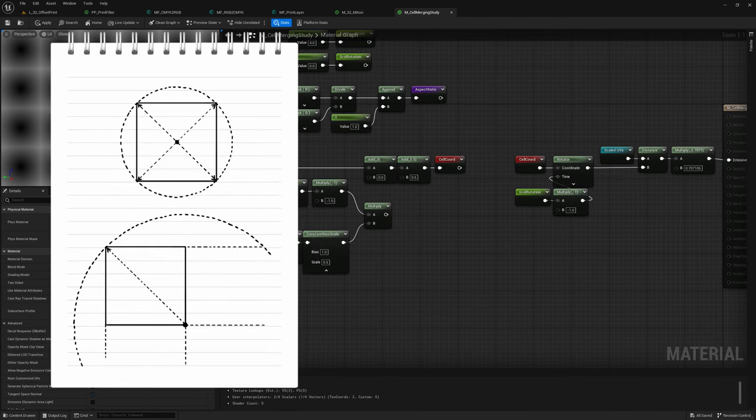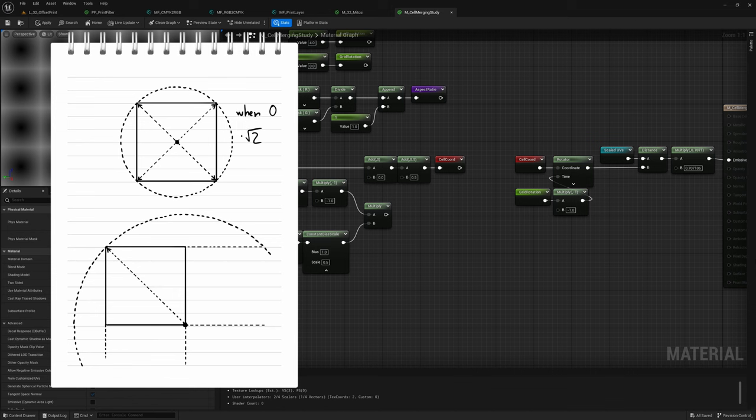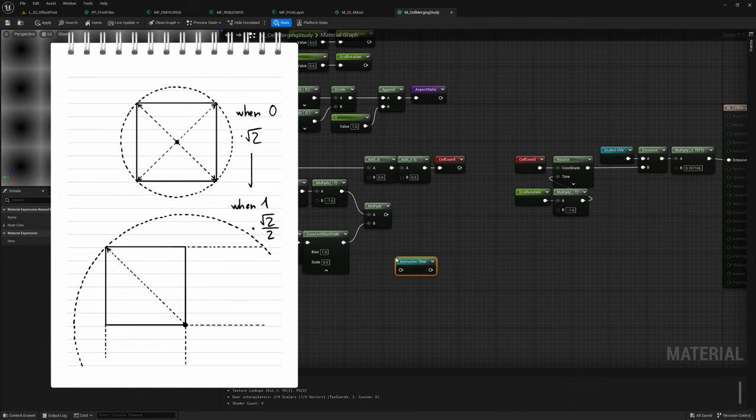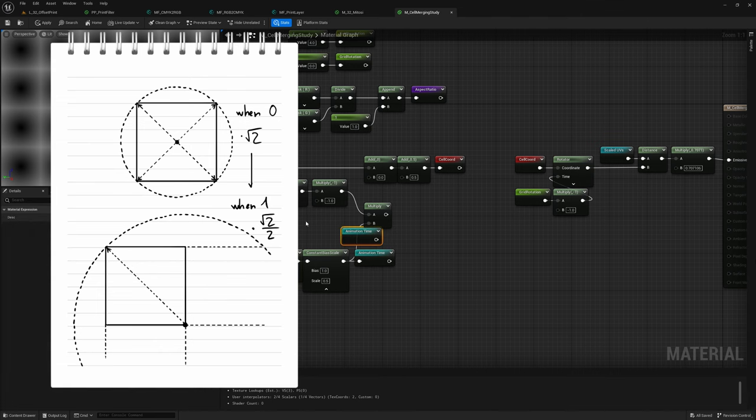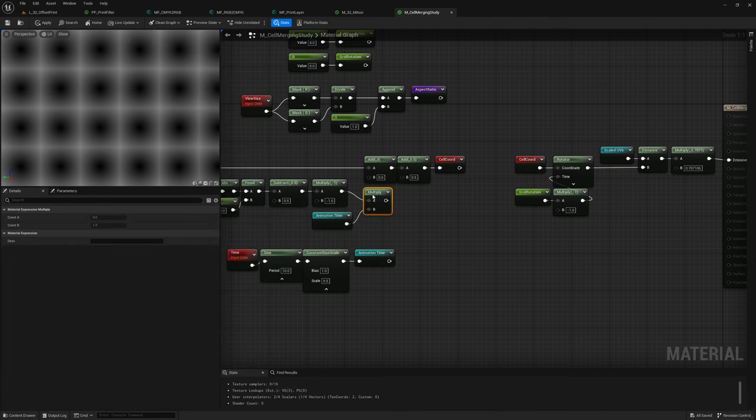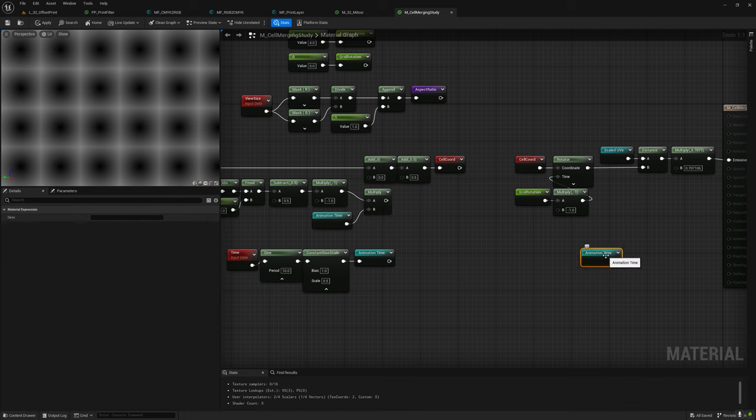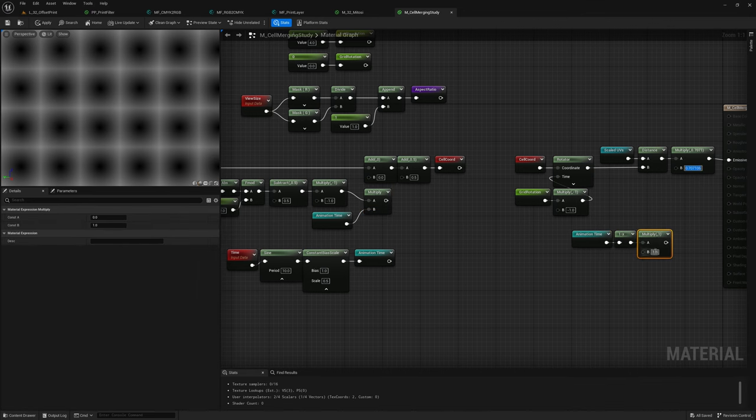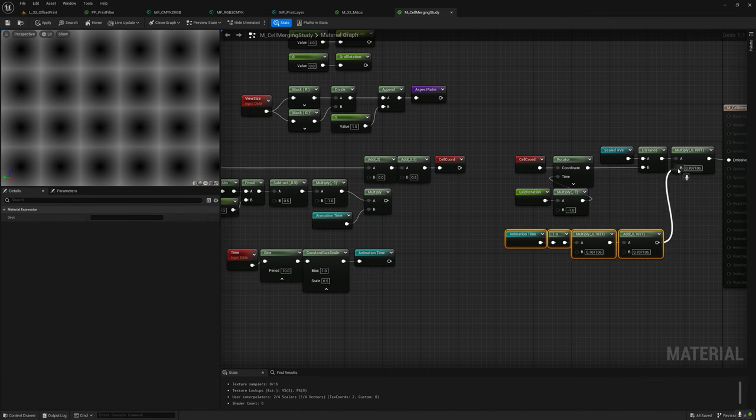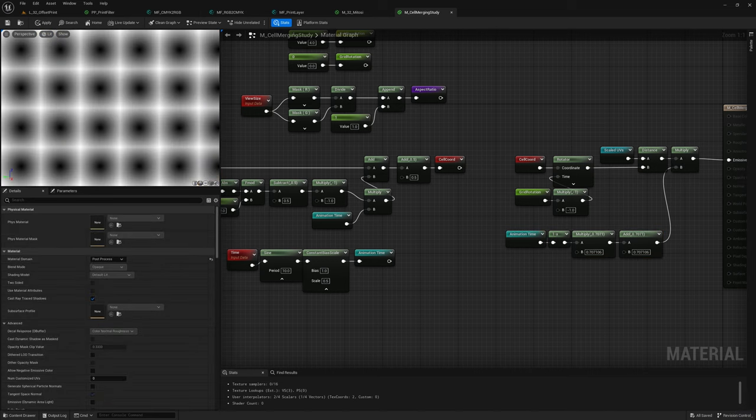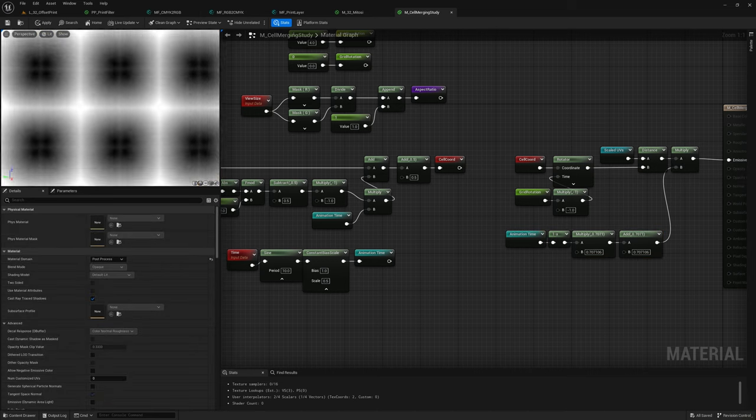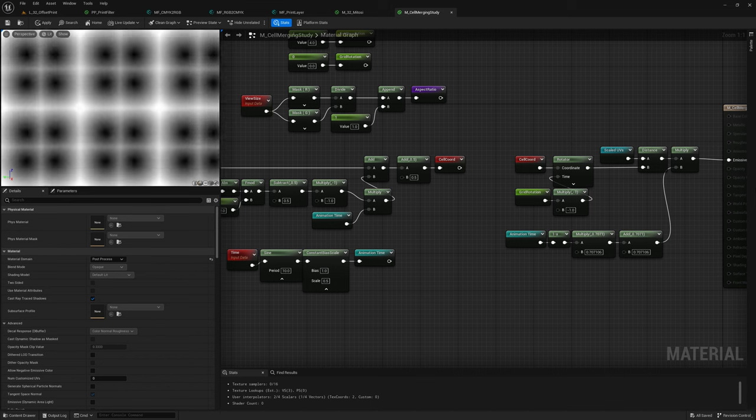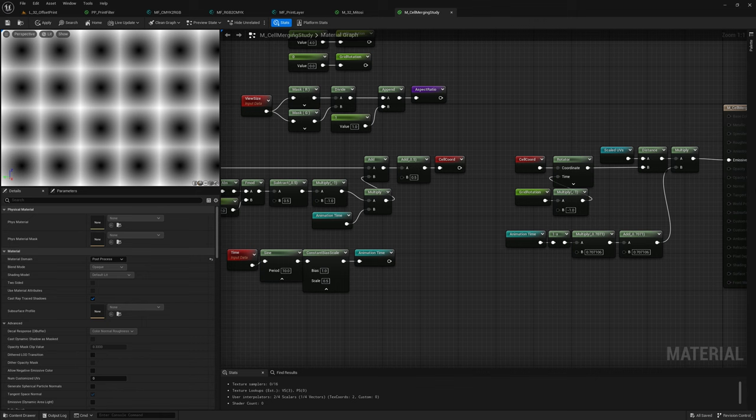Well, we can simply fix it by halving the factor of normalization. Problem is that now we ruined it for the un-offseted state, so we must animate this value too. Alright, we know that it has to go from square root of 2 when the animation value is at 0 to half square root of 2 when the animation value is at 1. So we can invert the animation value, multiply it by half square root of 2, and then add another half square root of 2. And now the distance fields scale in proportion to their offsets correctly during the animation.